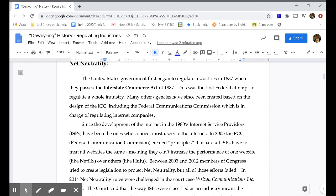Our historic context: the United States government first began to regulate industries in 1887 when they passed the Interstate Commerce Act of 1887. This was the first federal attempt to regulate a whole industry. Many other agencies have since been created based on the design of the ICC, including the Federal Communications Commission, which is in charge of regulating internet companies.